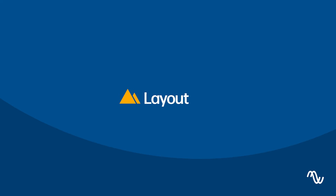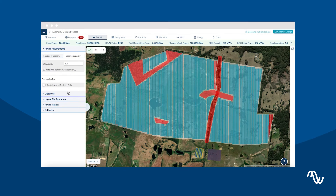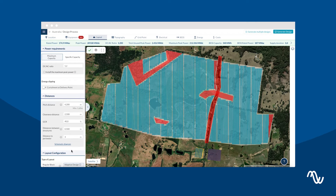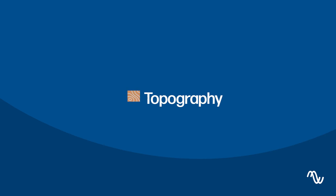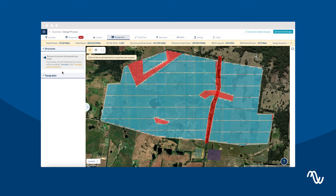On the Layout tab, set your capacity requirements along with other civil preferences. And on the Topography tab, discard structures or perform networks according to slope-through and terrain and deletion limits.